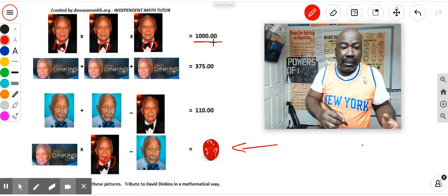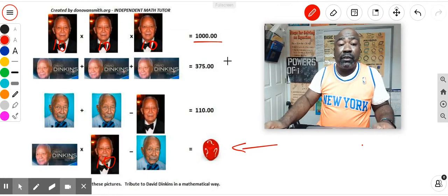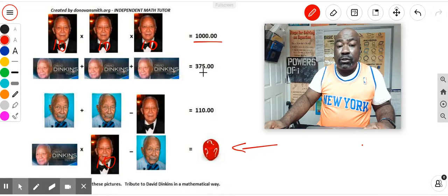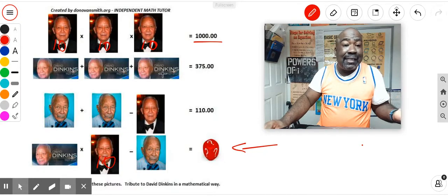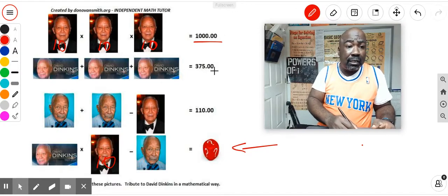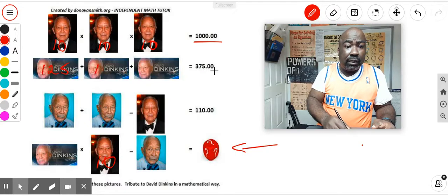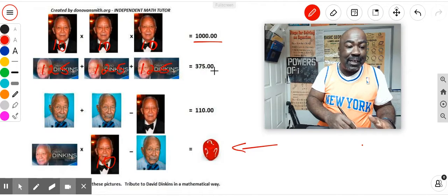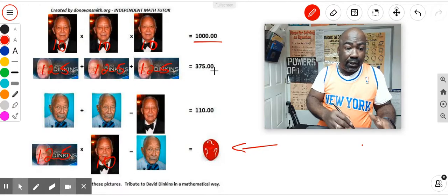Down here, times 10. Now I move to the second row. I know some number plus some number plus some number must equal 375, and these three pictures are identical, so I just divide by 3. So this right here is just 125 plus 125 plus 125. And at the bottom right here, I put down 125.